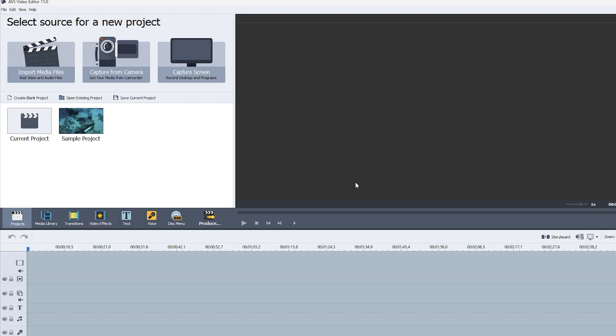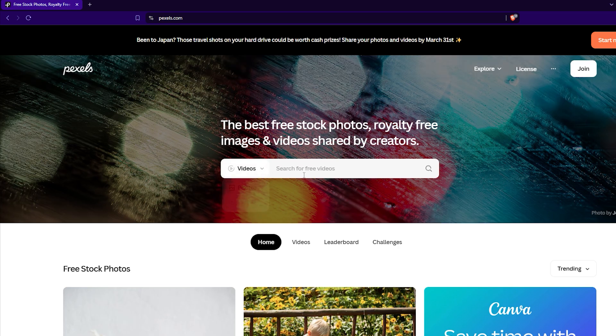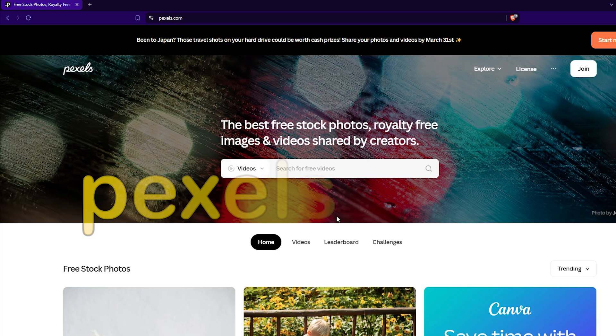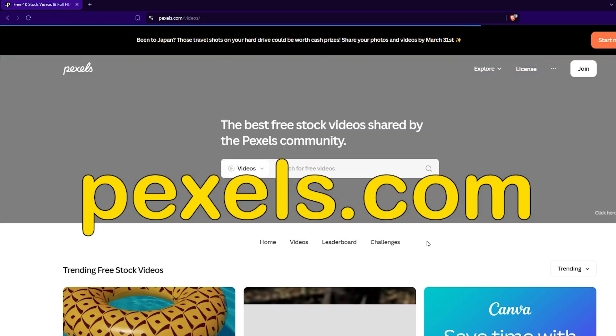Now, let's bring in your footage. If you're just starting, you can grab free practice videos from pxls.com.